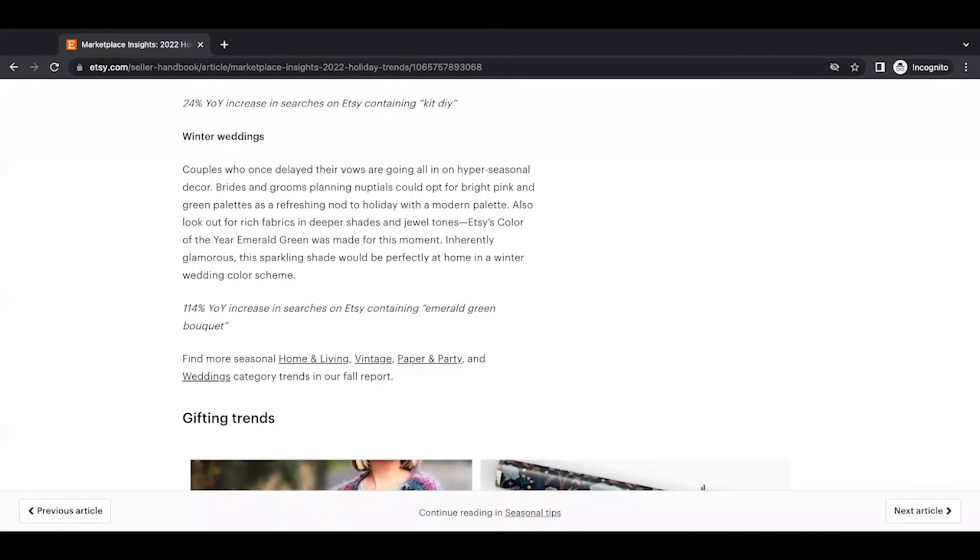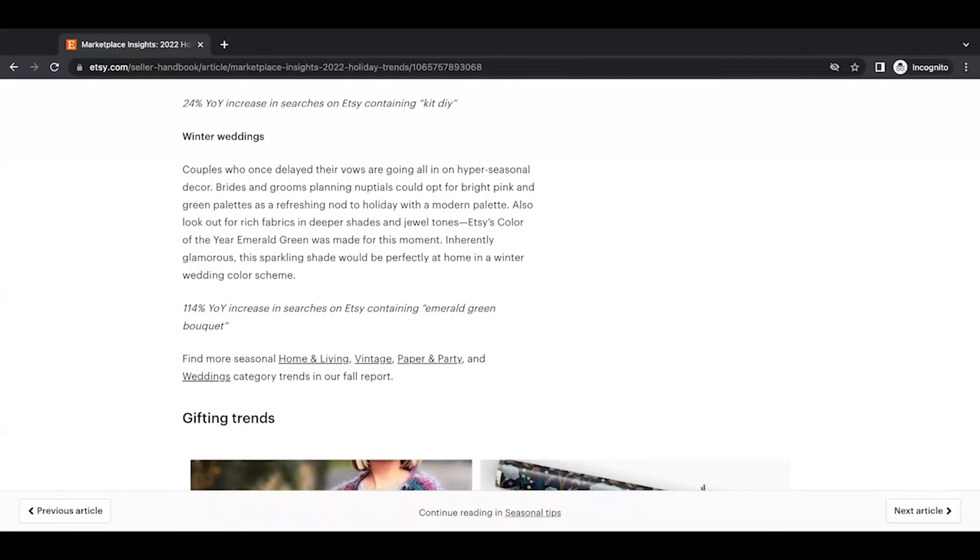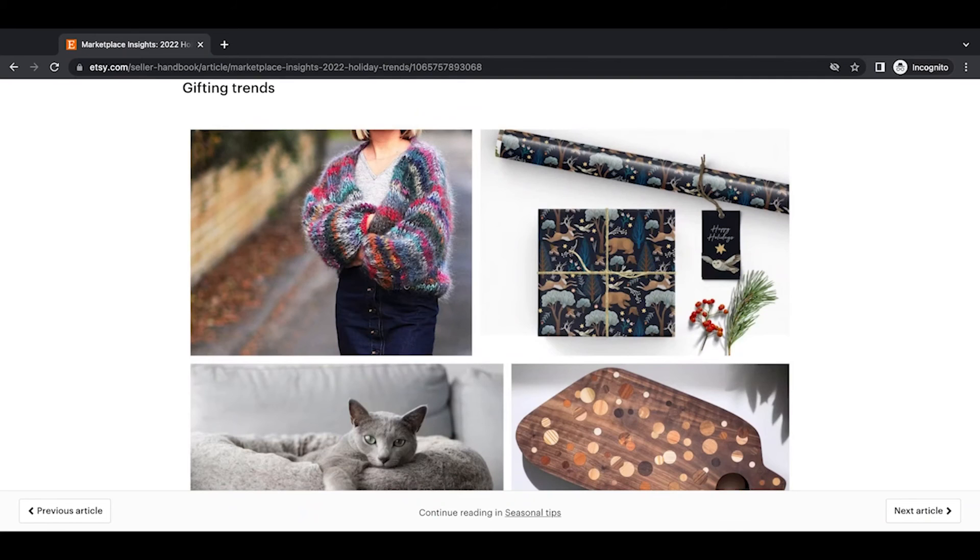Winter weddings. Couples who once delayed their vows are going all in on hyper-seasonal decor. Brides and grooms planning nuptials could opt for bright pink and green palettes as a refreshing nod to holiday with a modern palette. Also look out for rich fabrics and deeper shades and jewel tones. Etsy's color of the year emerald green was made for this moment. Inherently glamorous, this sparkling shade would be perfectly at home in a winter wedding color scheme. 114% year-over-year increase in searches on Etsy containing emerald green bouquet.